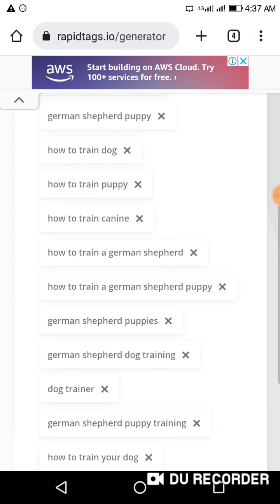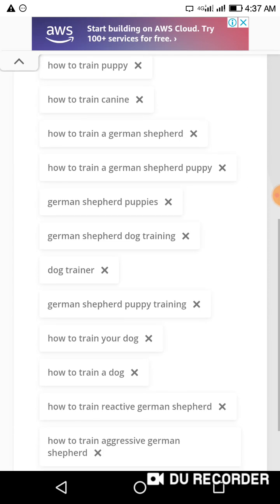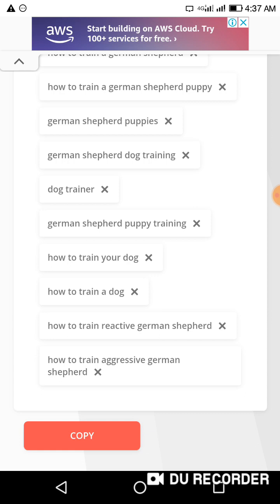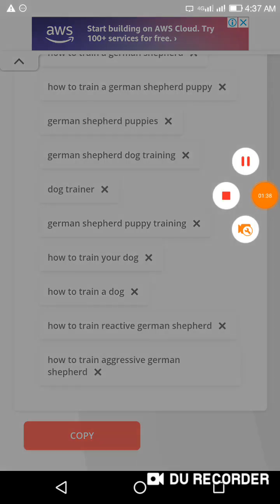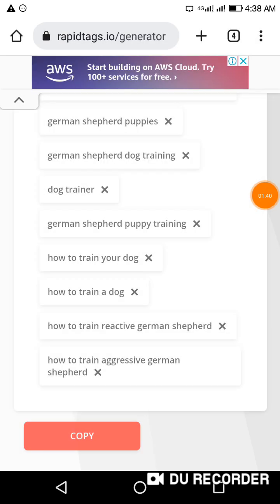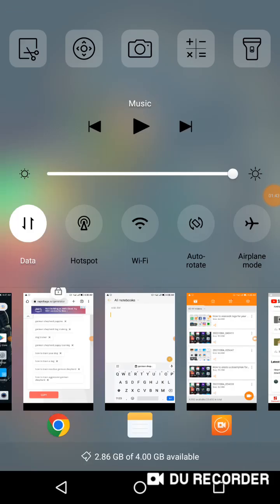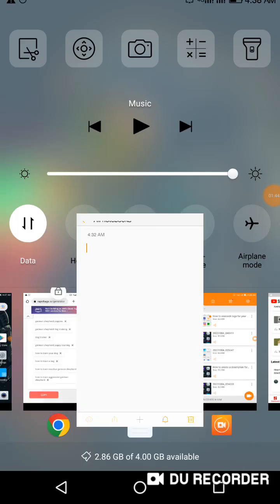In this case I like all these tags, so I'm going to click here to copy them all. When you copy them, keep them somewhere — like on a notepad on your phone.